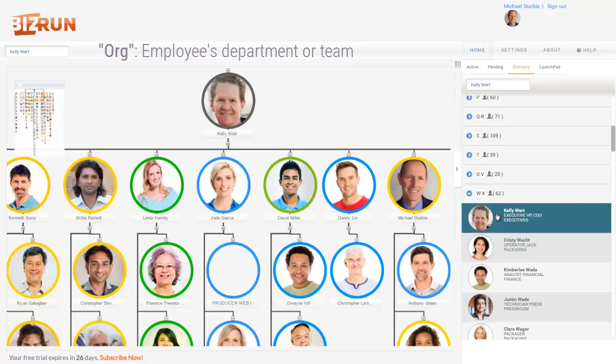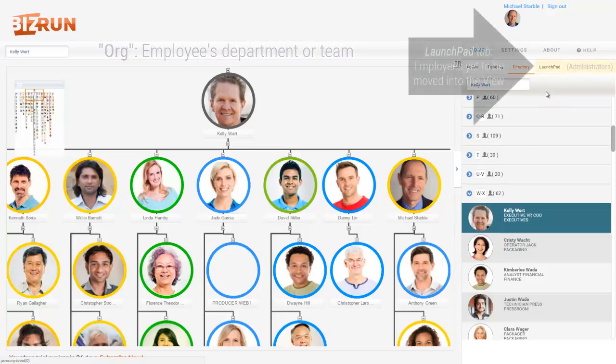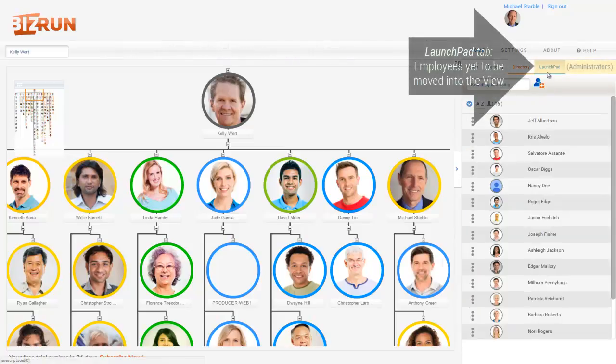Remember the org? Next, hop over to the Launchpad. The Launchpad holds new employees yet to be assigned to positions and moved into the organizational view. It's populated first when BizRun imports your company's people, then again when a new person is added to your company.